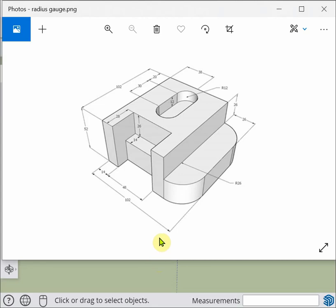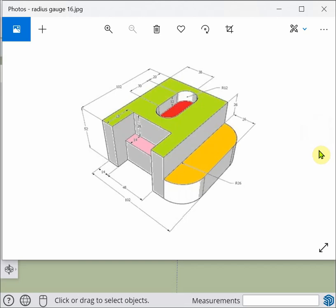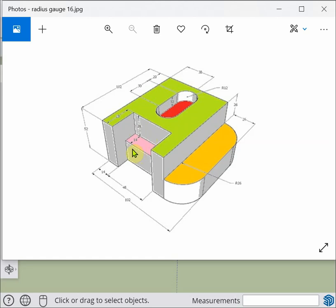In this video I'm going to show you my take on the radius gauge. To do this drawing I'm going to use subtractive and additive techniques. I'll change to color because it helps with the description. I'm going to first draw a block representing the green section, then subtract the red slot and the stepped feature. I'll then use the additive method to add the orange flange.